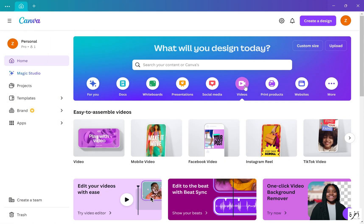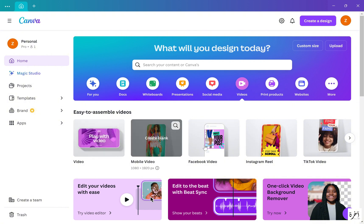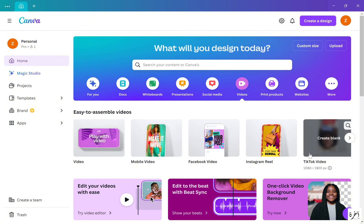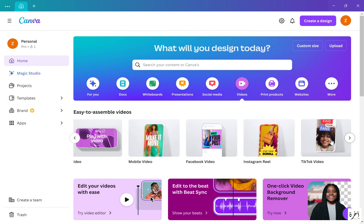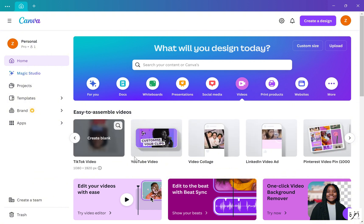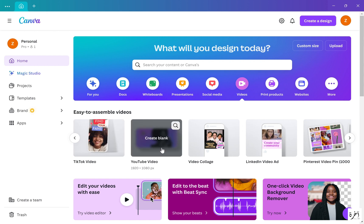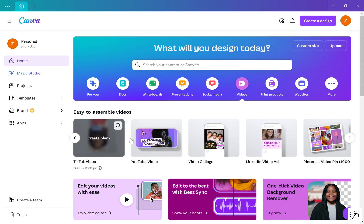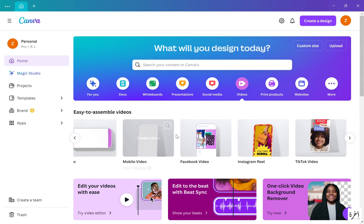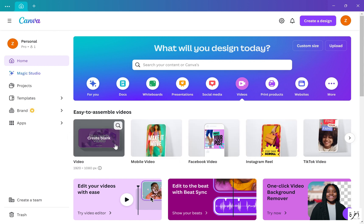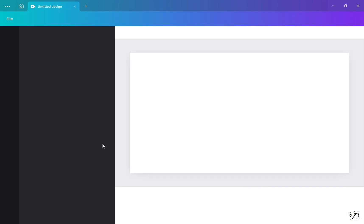Open up Canva. If you don't have Canva, you can simply download it and sign up for free. After that, on the home page it will show icons you can click on. Where it says Videos, pick whichever type of video you are creating — they have plenty of options to choose from.